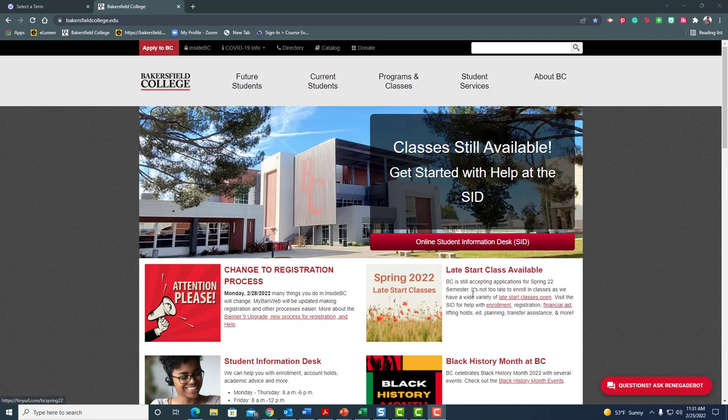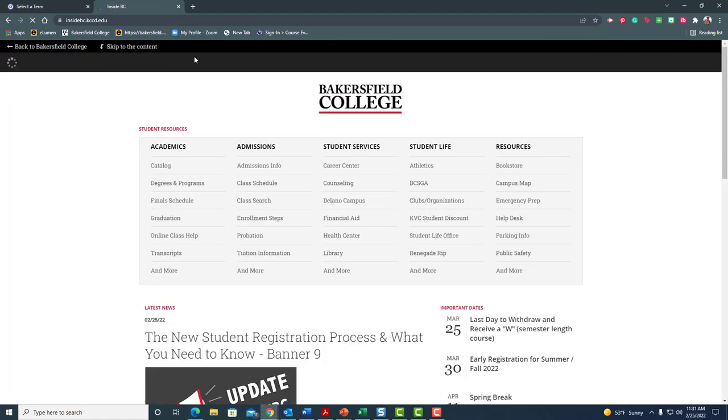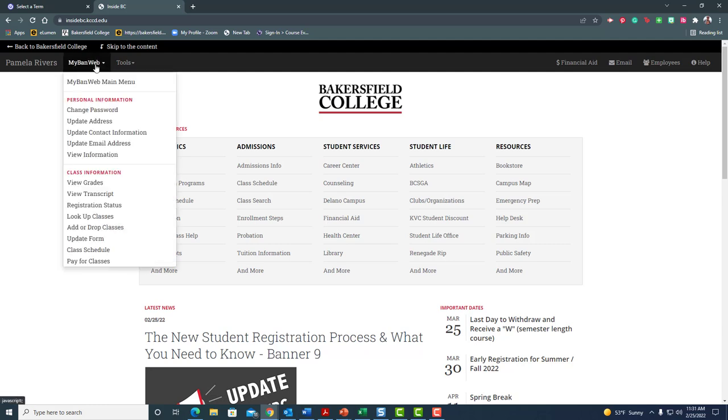So I'm going to start at the Bakersfield College website like you see here and then I'm going to come up to Inside BC and then it's going to log me in. Now I'm going to go over to my band web and when I click on that I can come down here to add or drop classes which you're probably familiar with.